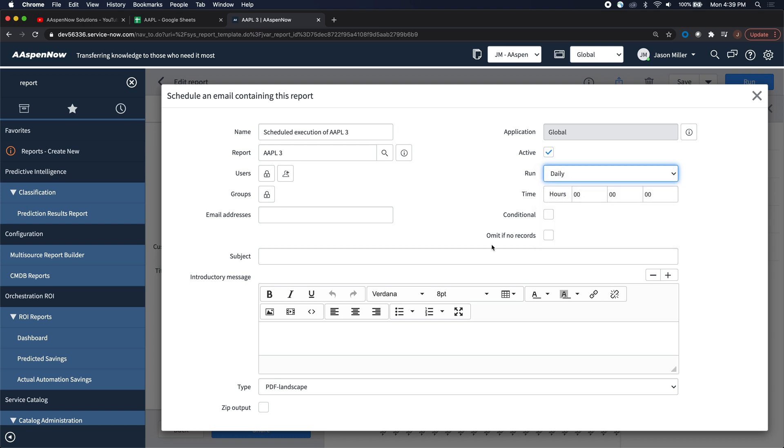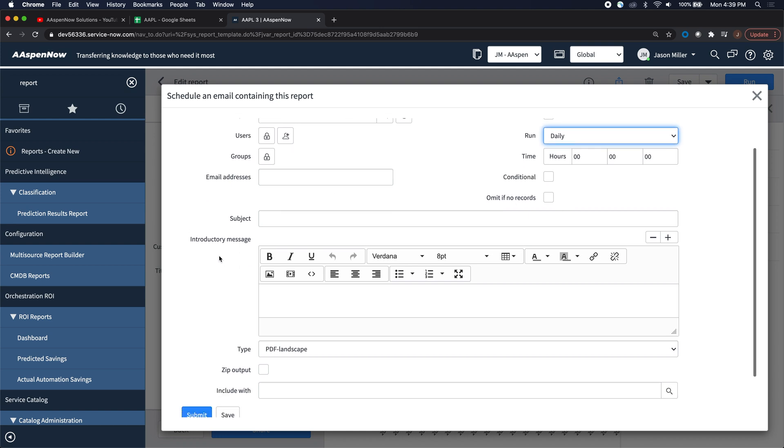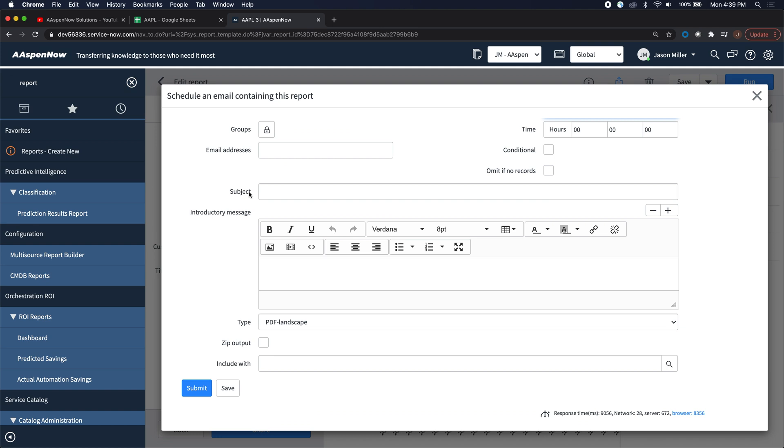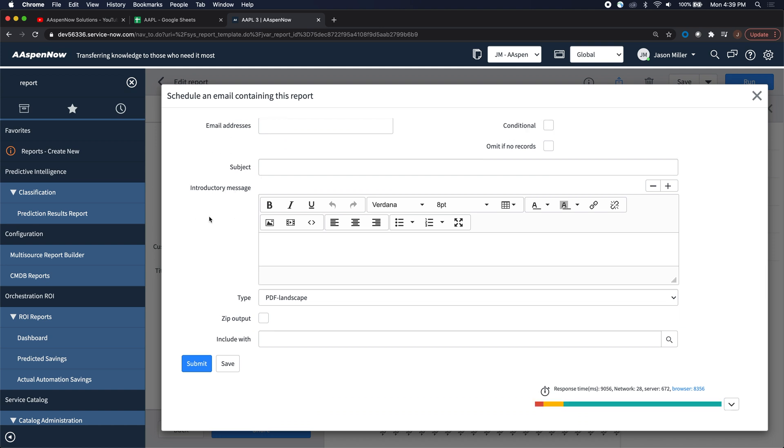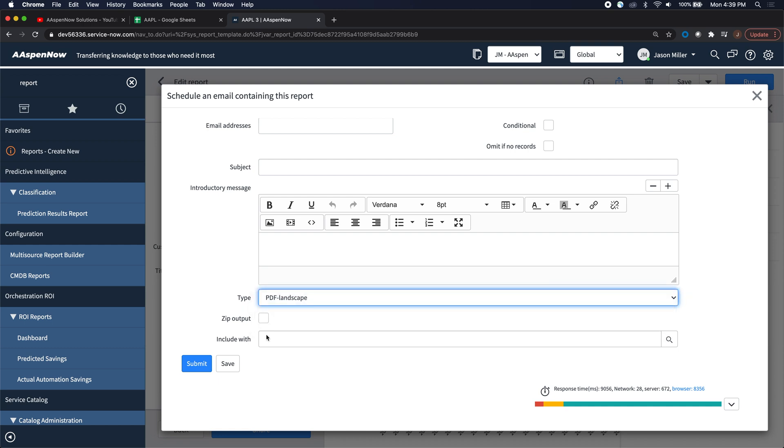And then also this omit if no records. That means if there's no additional data that's popped up within that timeframe, then I won't send it. And then here we have our subject and the body of the email. Also, we can select the type and then we can zip it up and then include it with other ones.